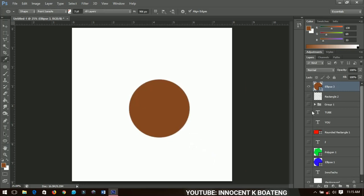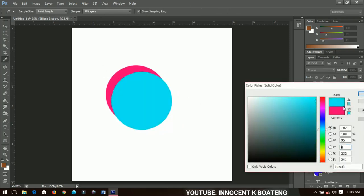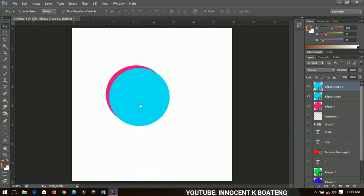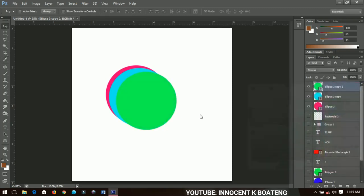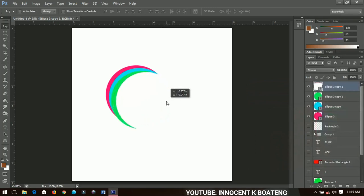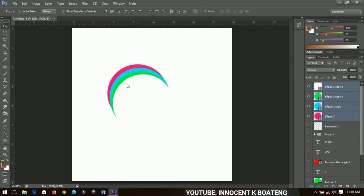Another cool trick: select the ellipse tool and draw an ellipse, changing its color. Make a duplicate of the ellipse, bring it down a little smaller, and change its color. Position it nicely where you want it, then make another duplicate and change the color again — blending different colors together. That's why knowing what you want your logo to look like beforehand is important. Finally, change the last ellipse color to match your background color so they blend together, then rotate the whole composition however you like and add your name.